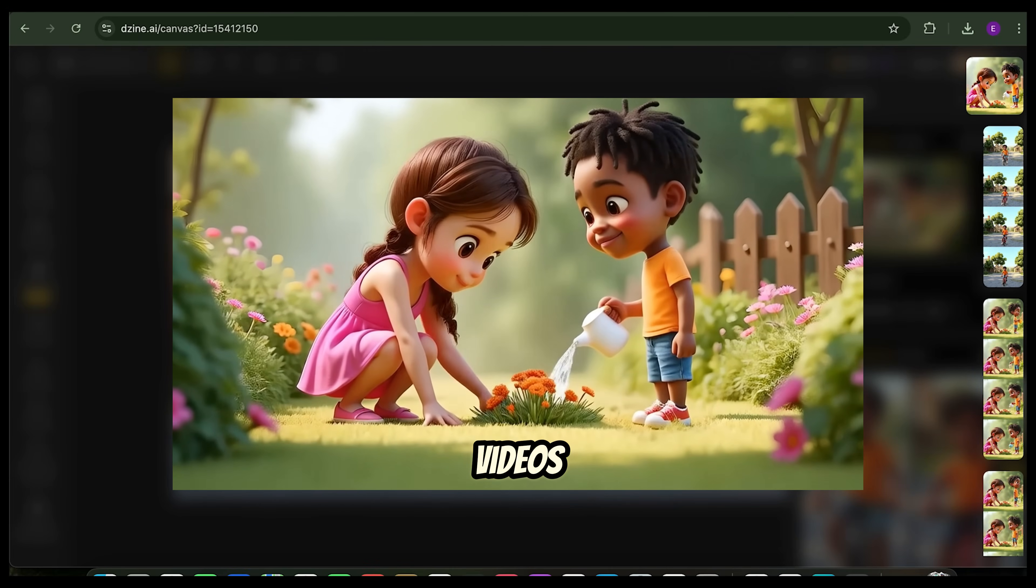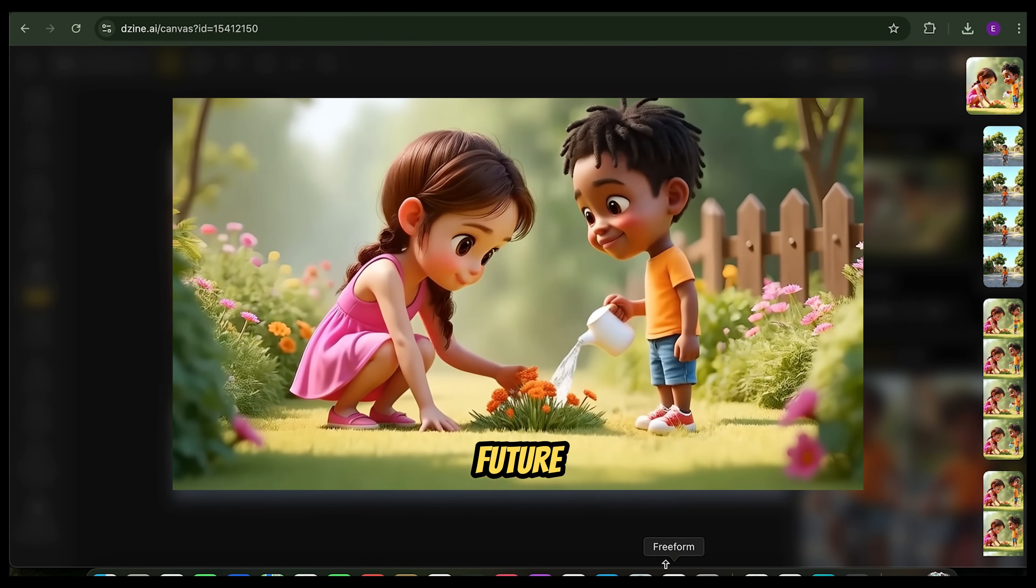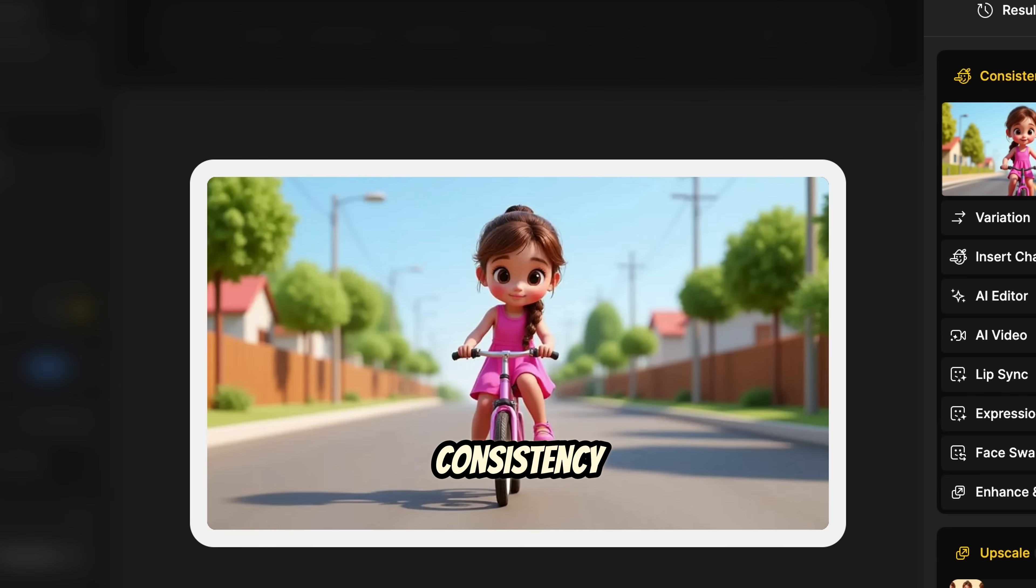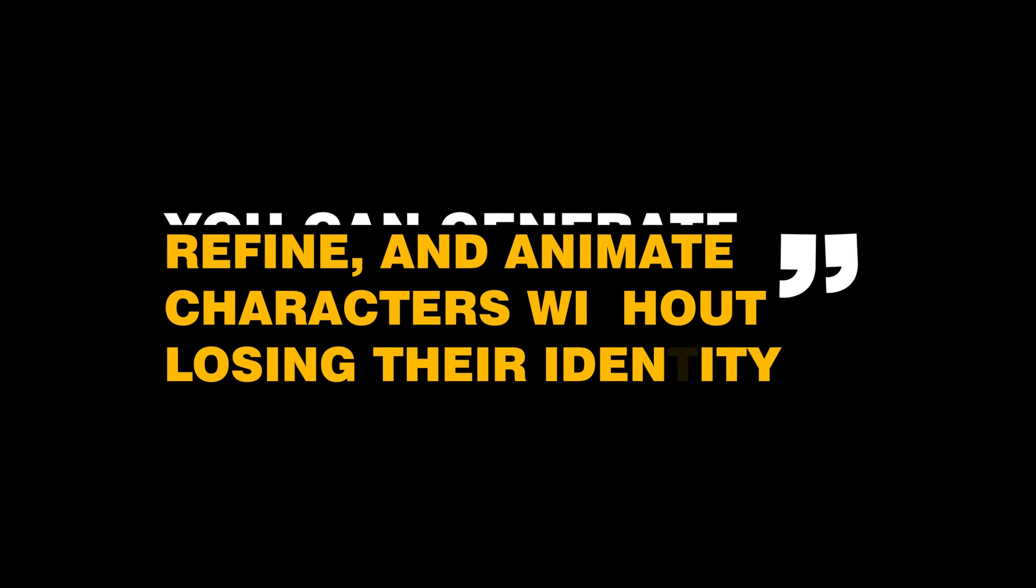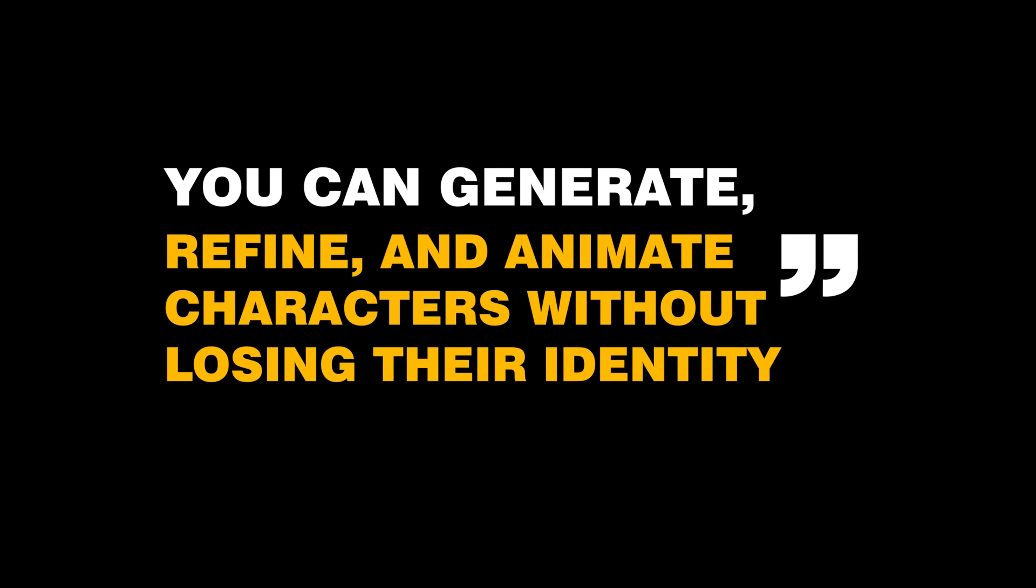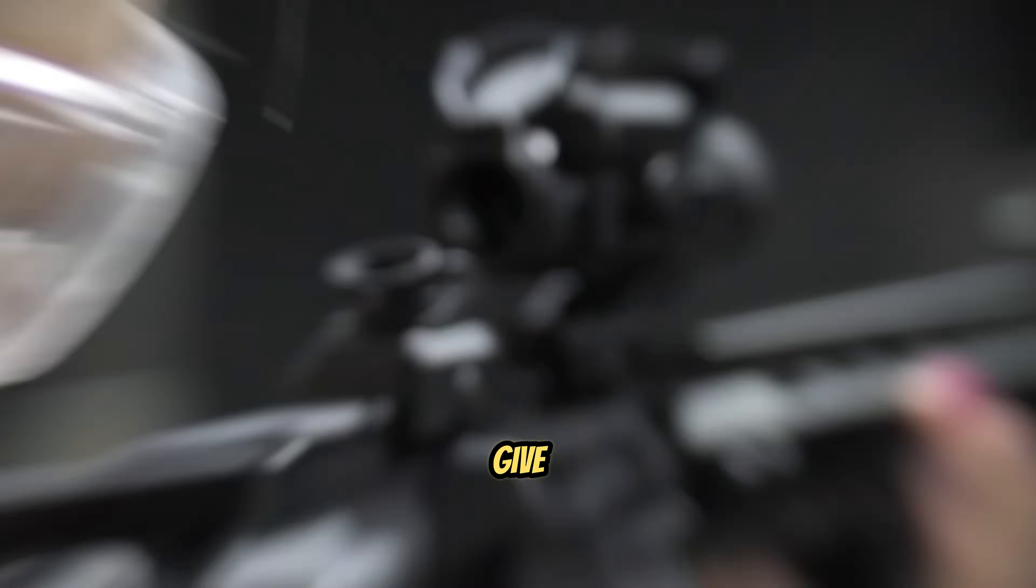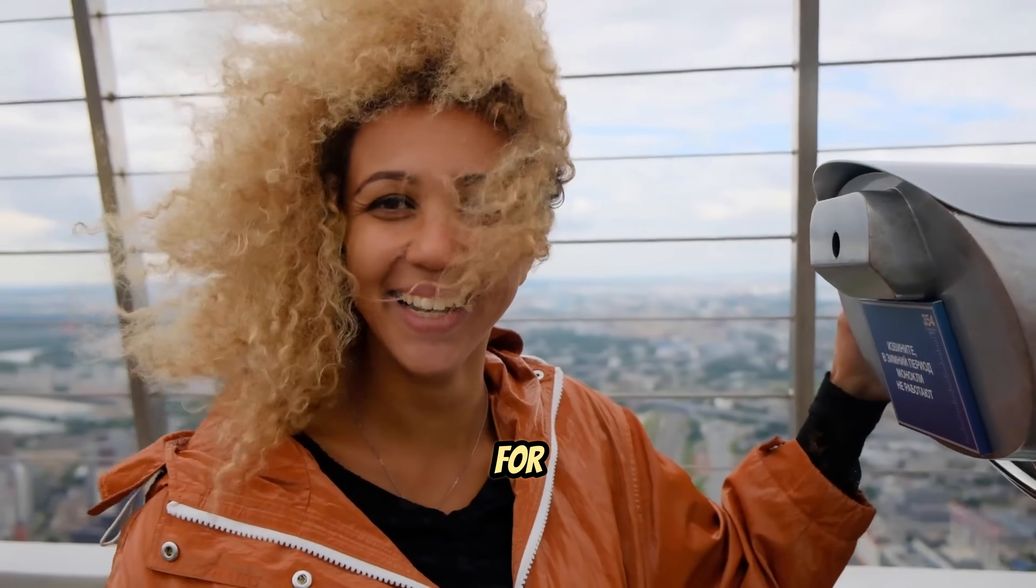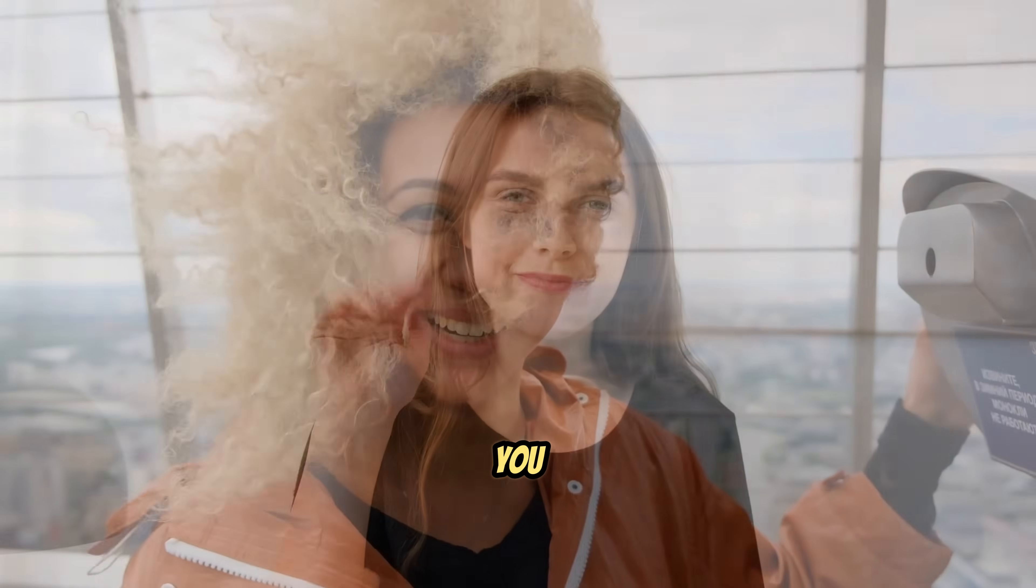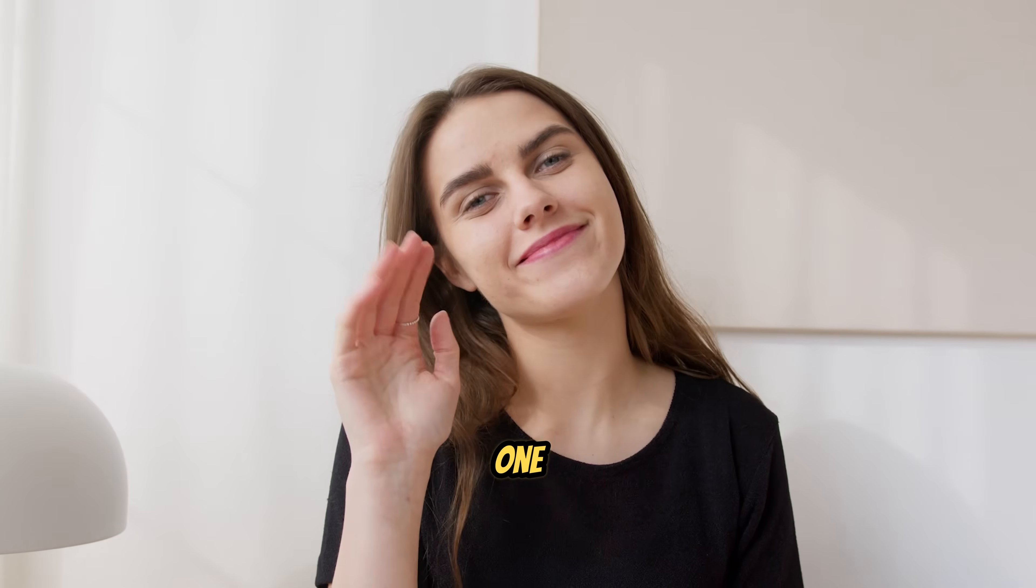AI-generated videos are the future, but character consistency has always been a problem until now. With Design AI, you can generate, refine, and animate characters without losing their identity. Give it a shot, and let me know how it works for you. See you in the next one.